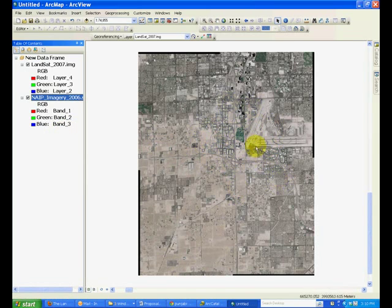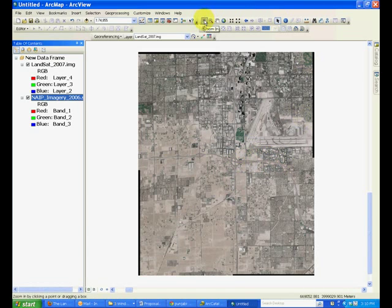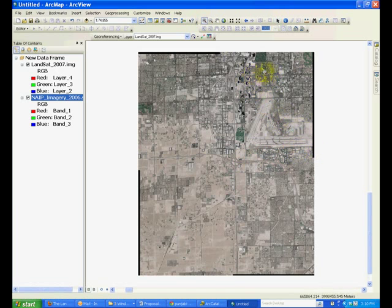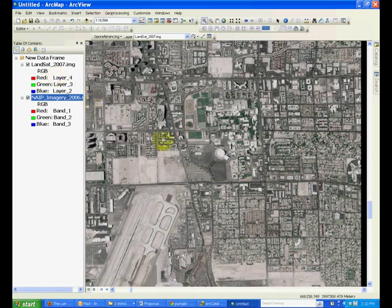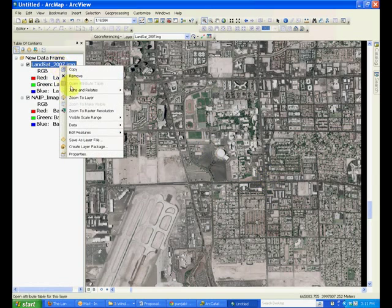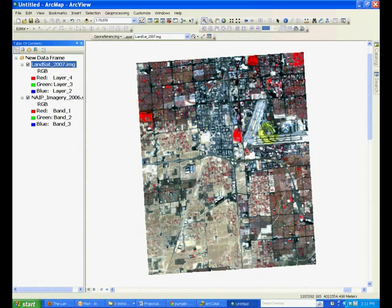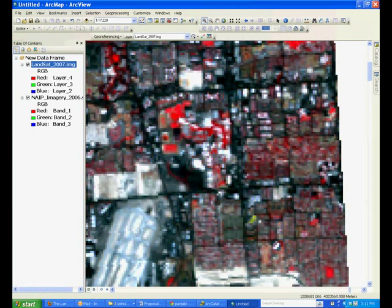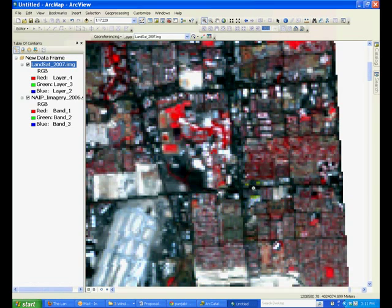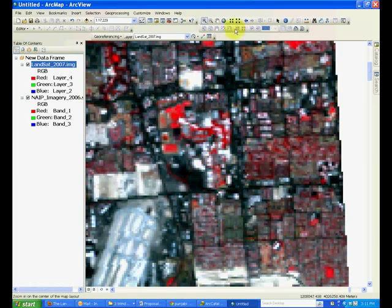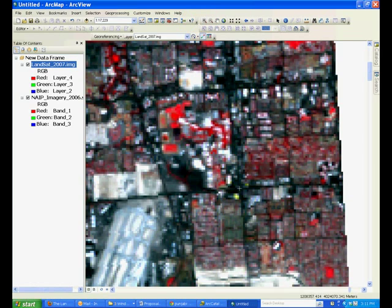First, look for common features in the two images. For example, if I zoom into this area, I can see the Tropicana and Maryland intersection. If I can find that in the Landsat image and match it with this point, I will create one ground control point. Zoom to the Landsat imagery, and you will see that this has a lower resolution, but you can make out the intersection of Maryland Parkway and Tropicana. Click add control point and add that intersection.